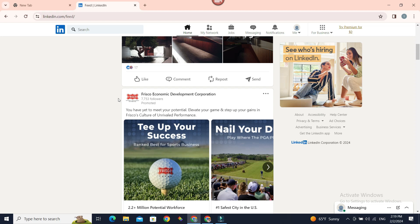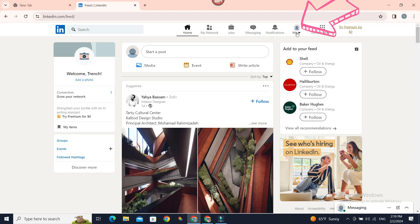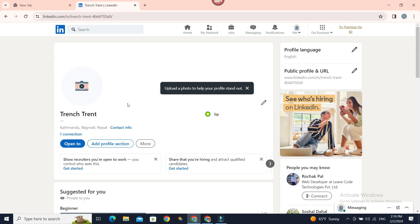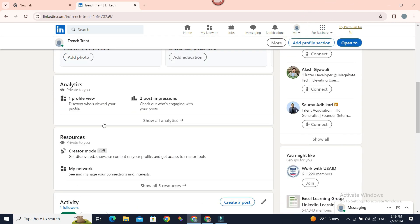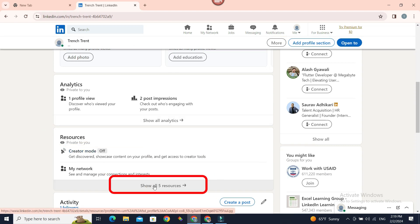But how can you retrieve the saved post? Well, it's pretty easy. Just go to Me on the top and select View Profile. Almost there. Now in the Resources section, click Show All Five Resources.